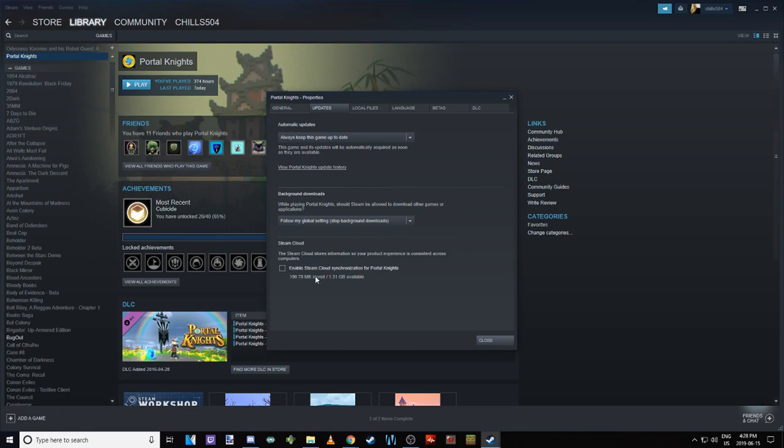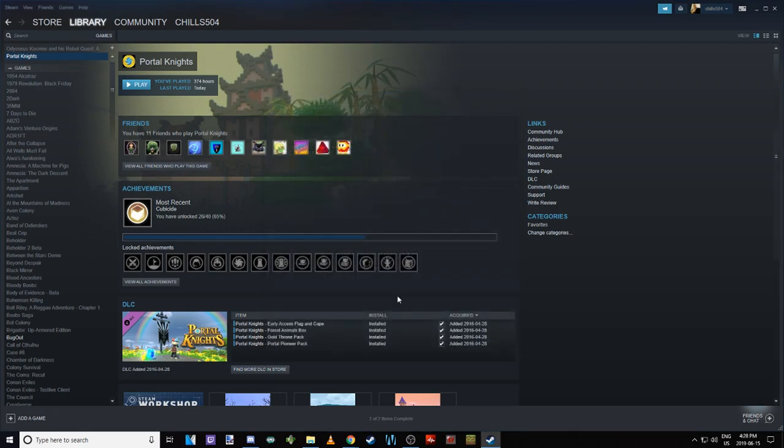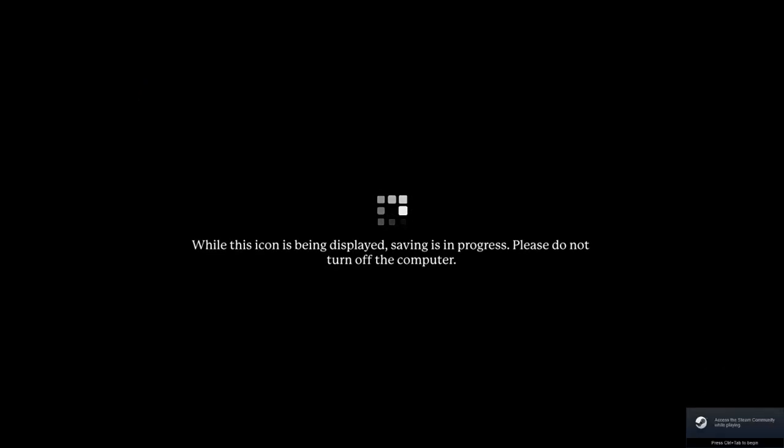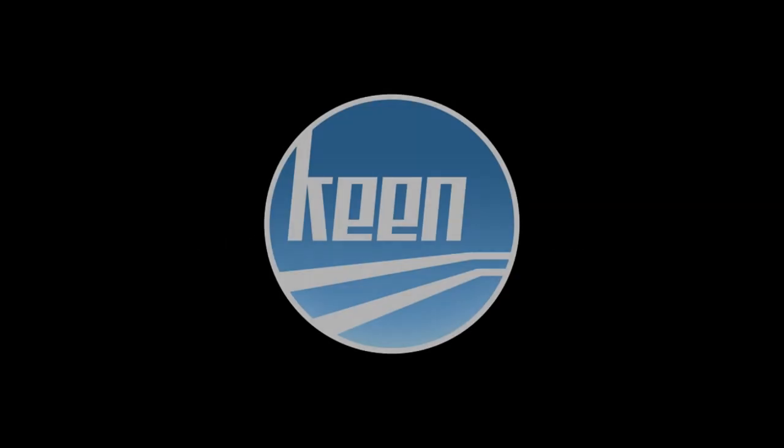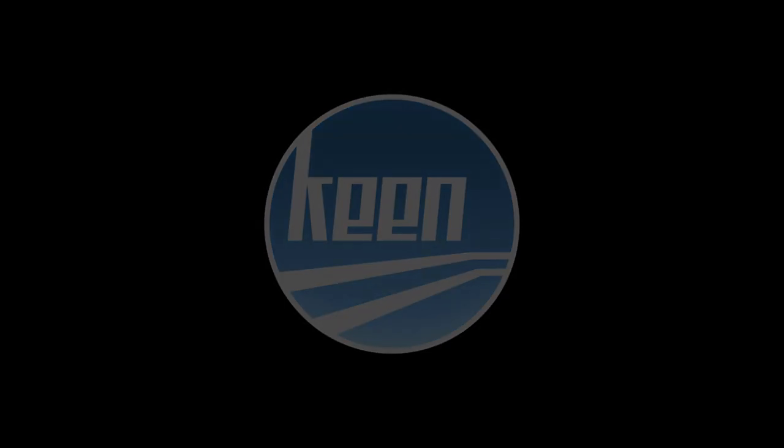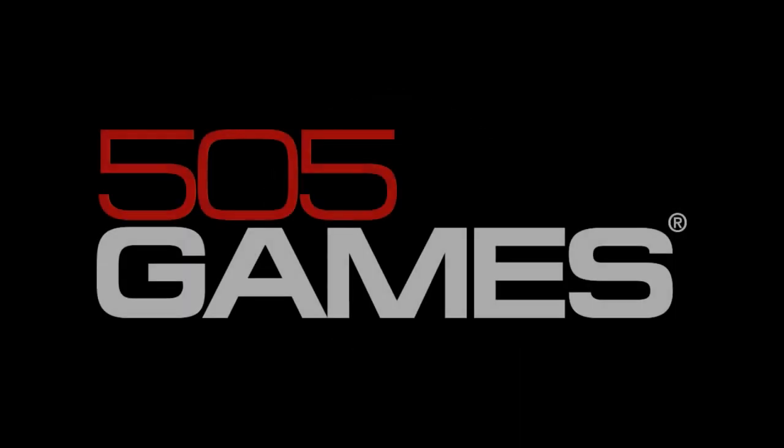We go back into Steam, go into Portal Knights Properties, go to the Updates tab and we uncheck Steam Cloud synchronization. We close that, we hit play again. What's going to happen, this is going to access anything that's on my hard drive. Over the last three years that I've been playing this game, I've had Steam synchronization activated for probably about a year and a half, we'll say a year at minimum.